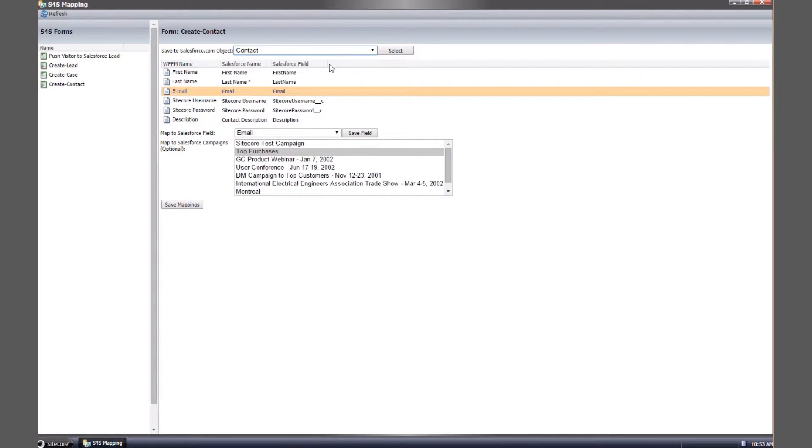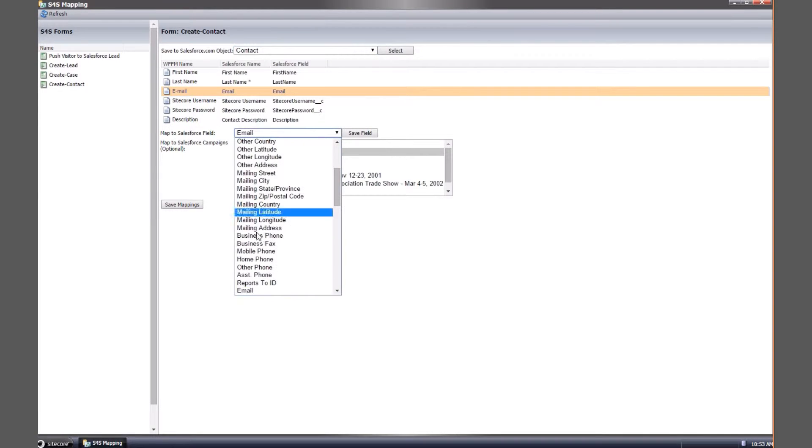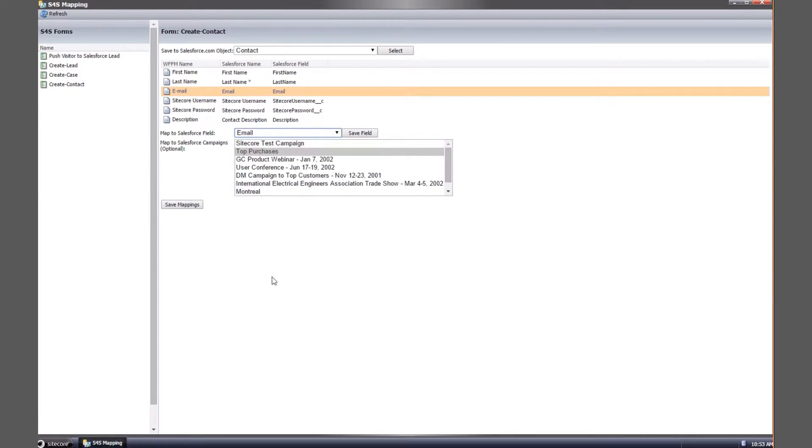Select the contact form you've created and work through each form field and select the appropriate Salesforce field to map each form field to. Save each mapped field as you work through this.